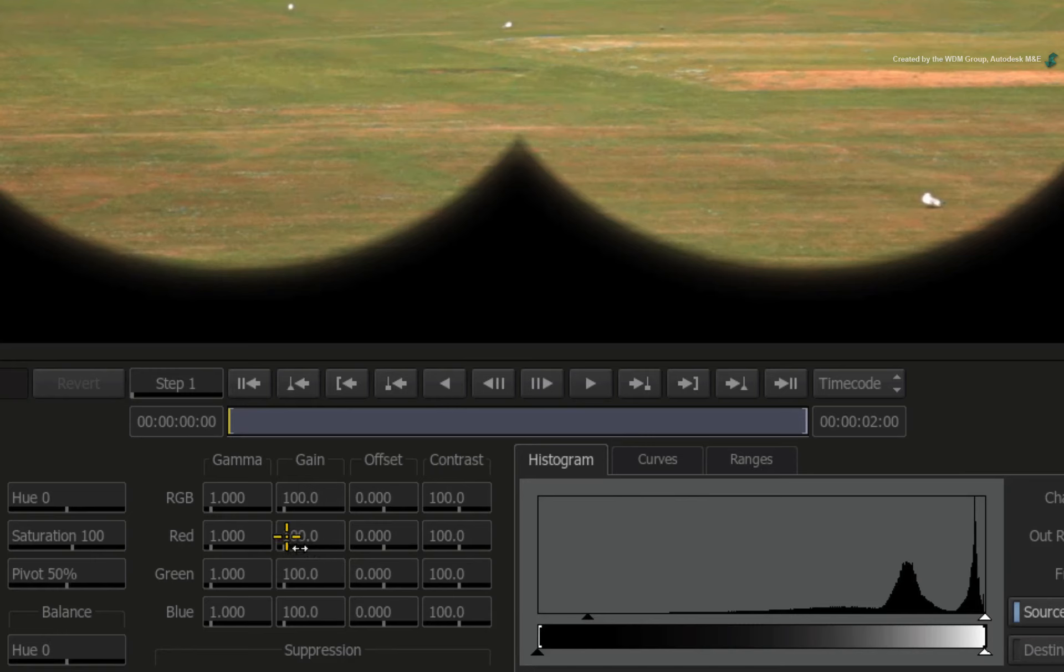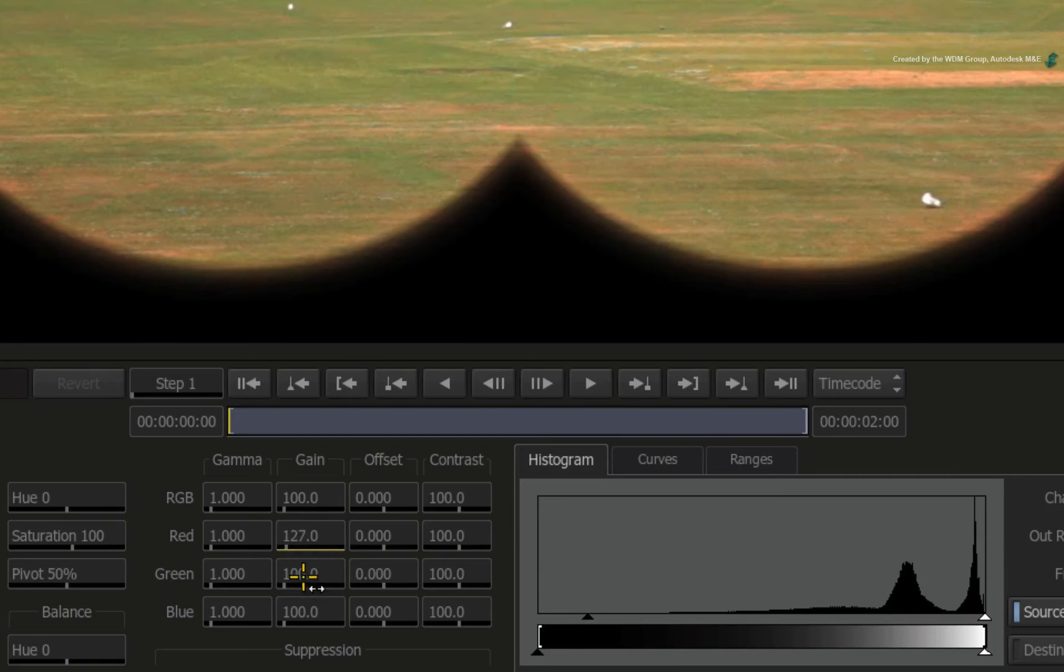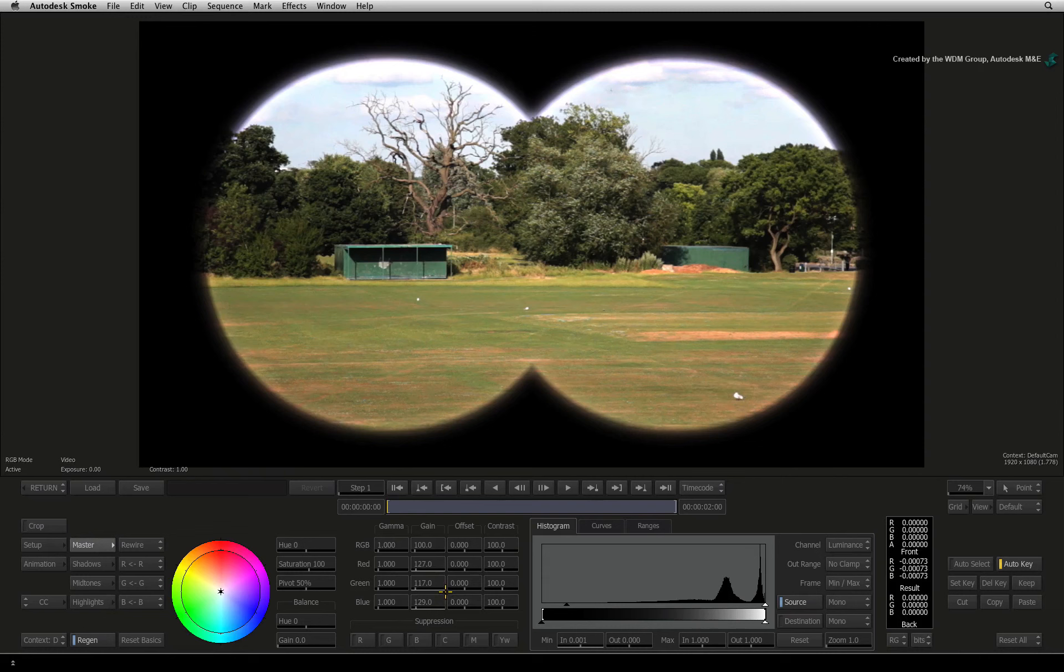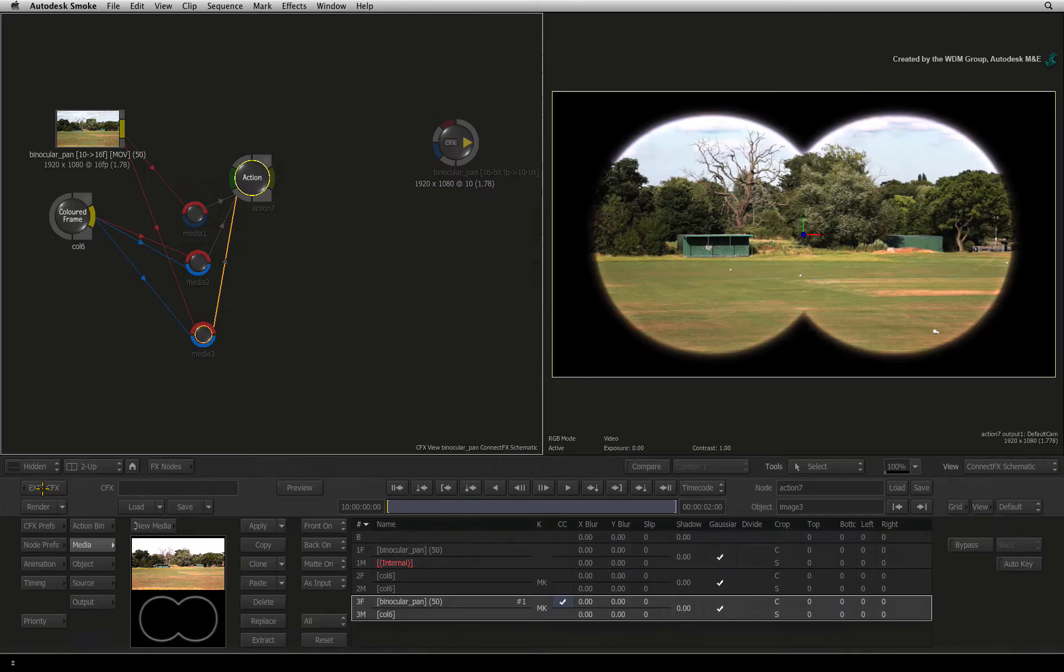Now this is a place where you can experiment loads with settings. Drag the RGB gain sliders and tweak the edge colour to your liking. You can take as long as you like but when you are done, exit the colour corrector back to Action.